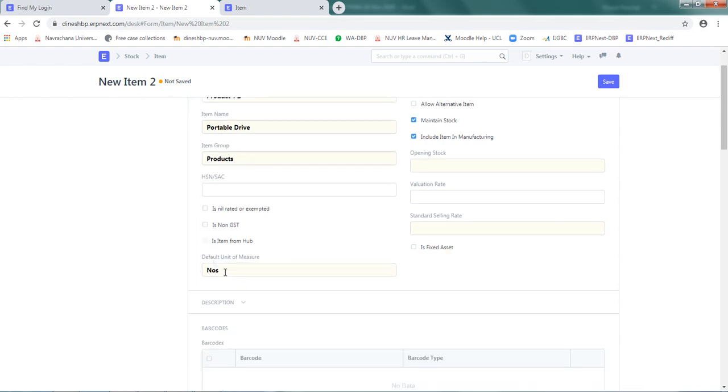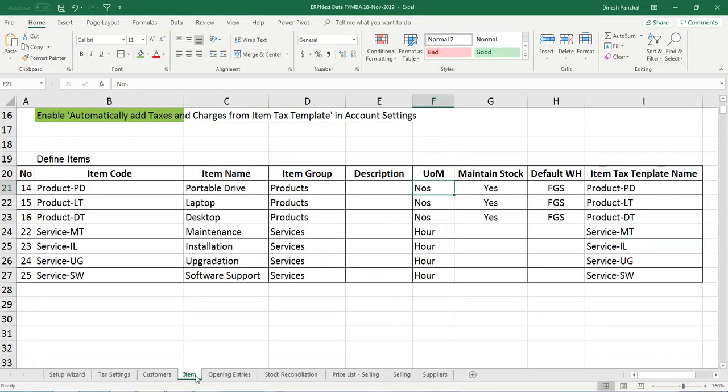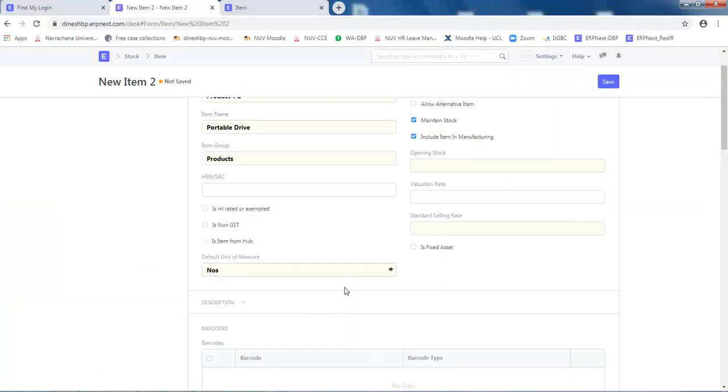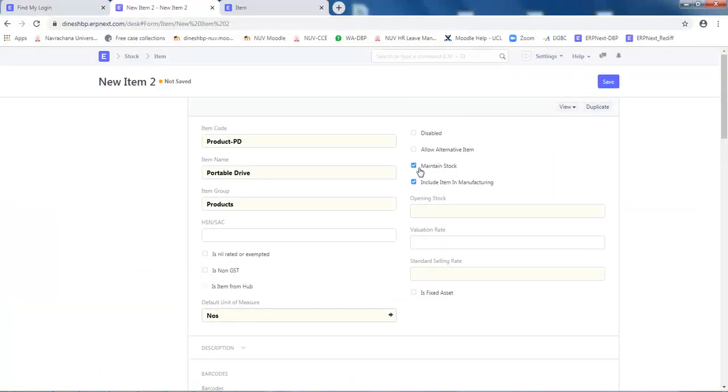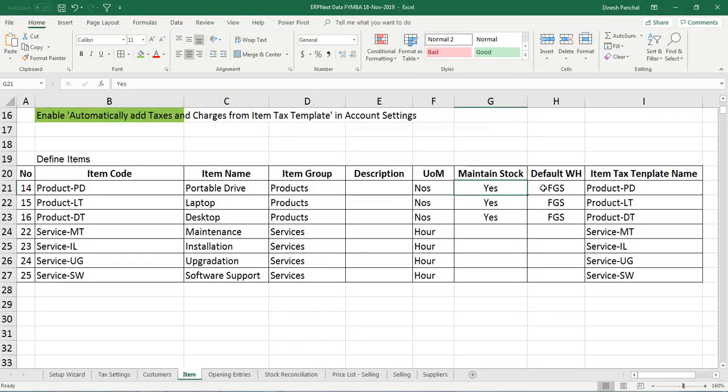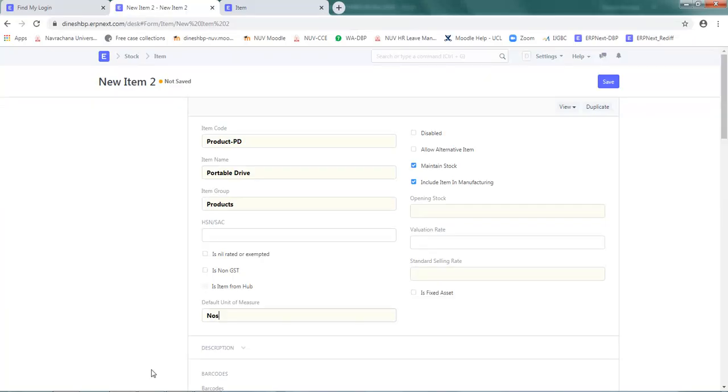So item group is Products, and the unit of measure default unit of measure is Numbers. Next, maintain stock - yes. So you'll see here a checkbox maintain stock, yes, ensure that it is ticked.